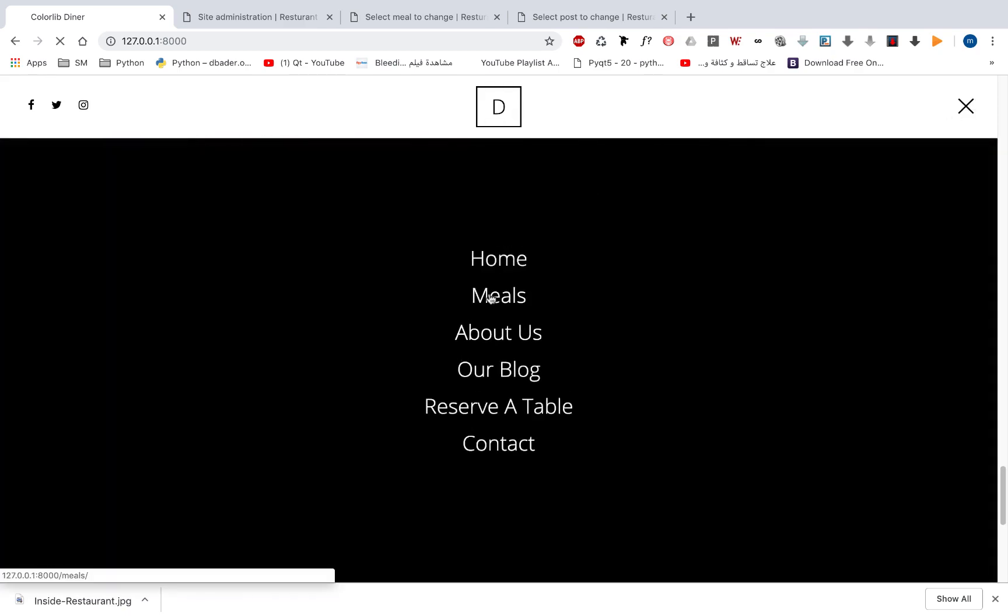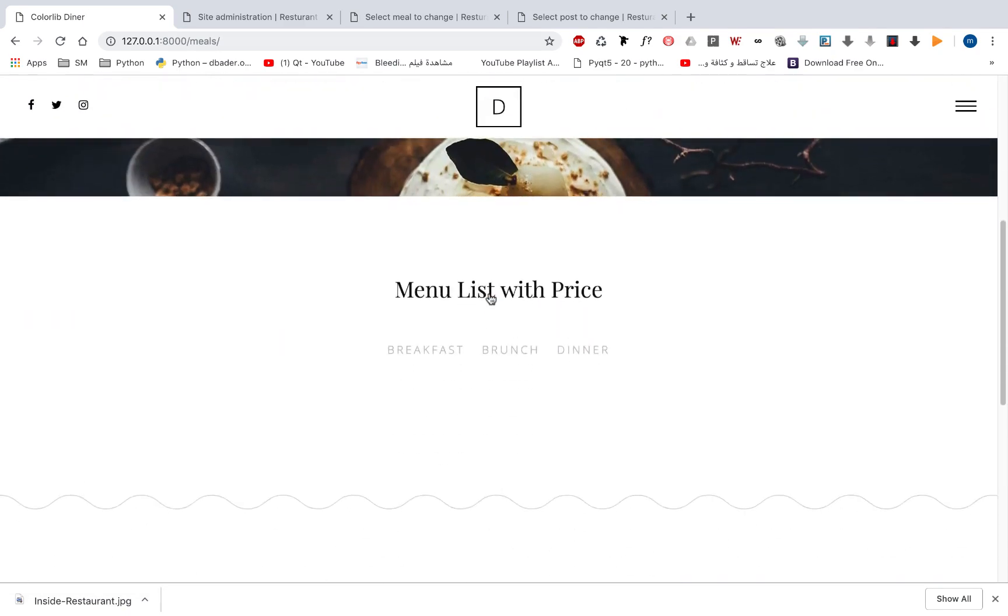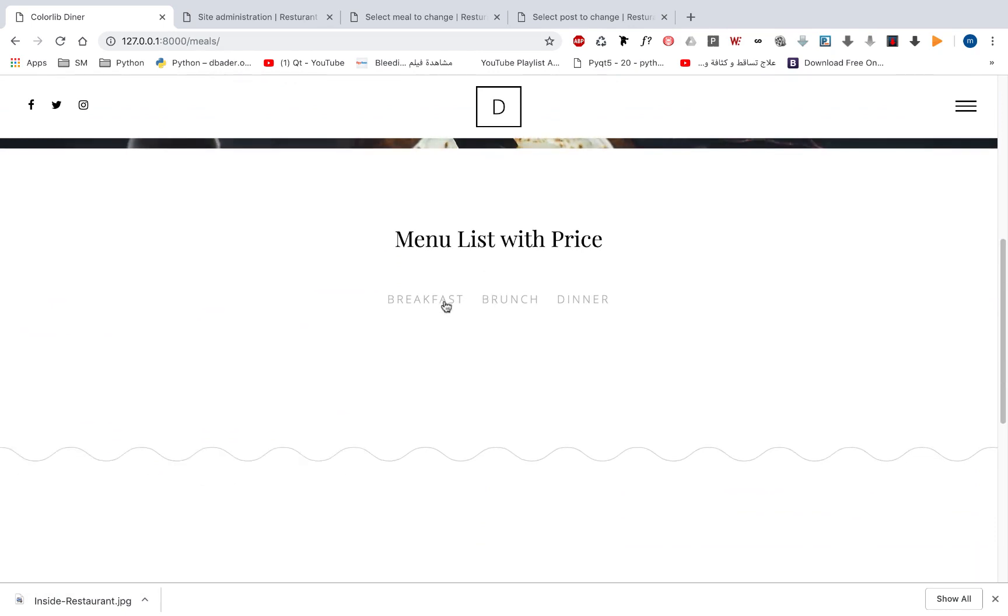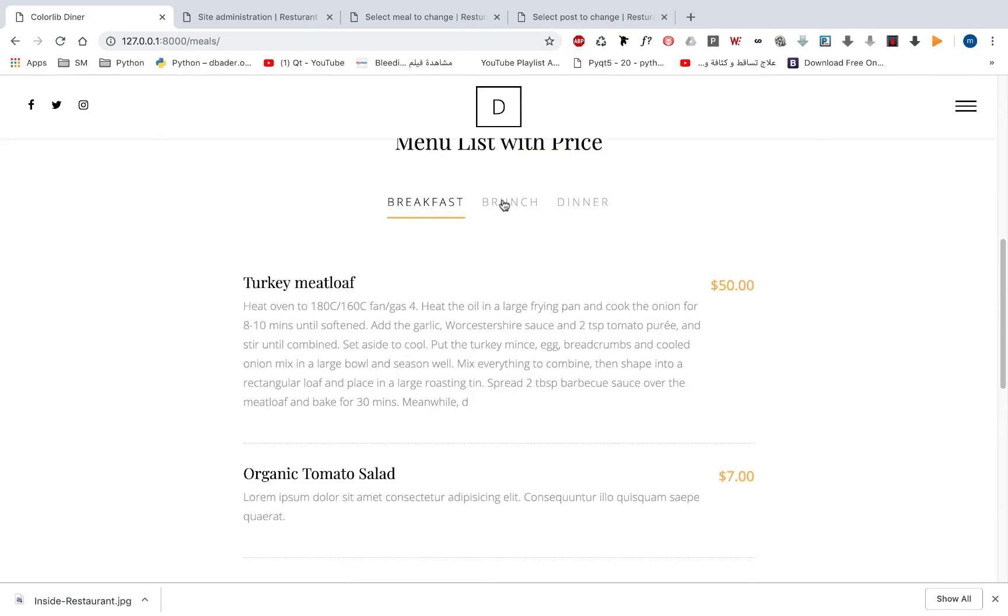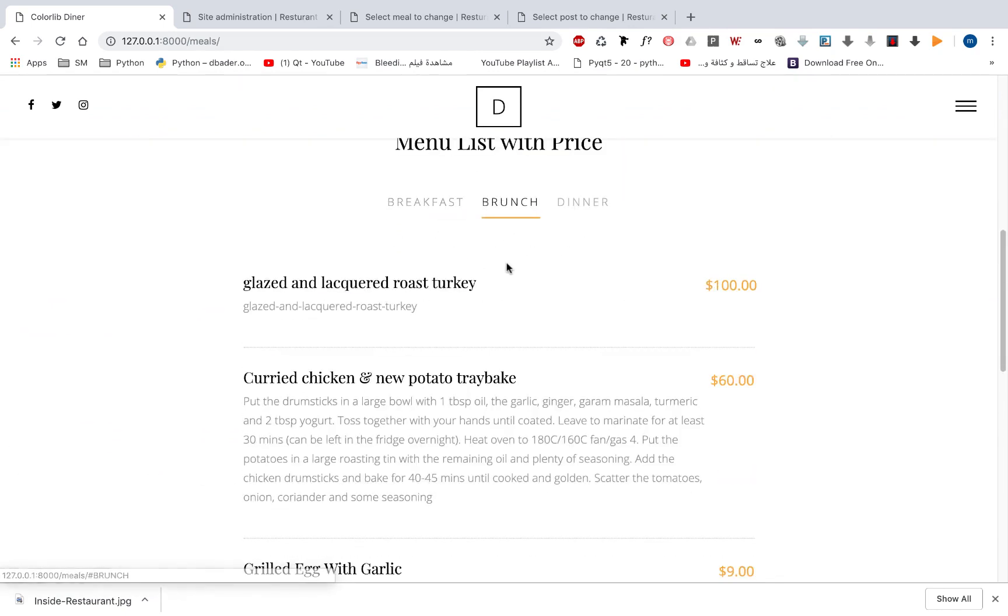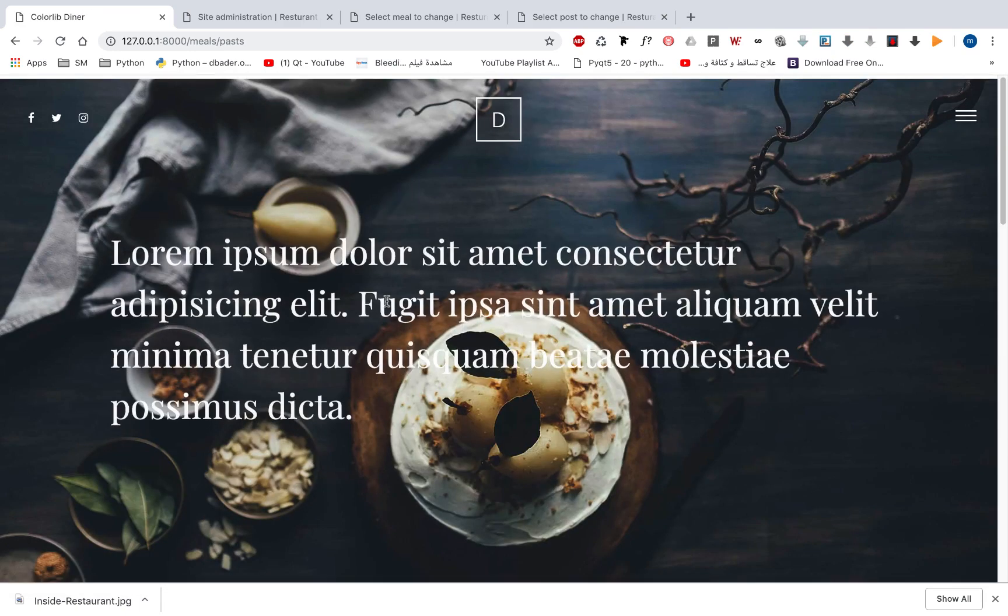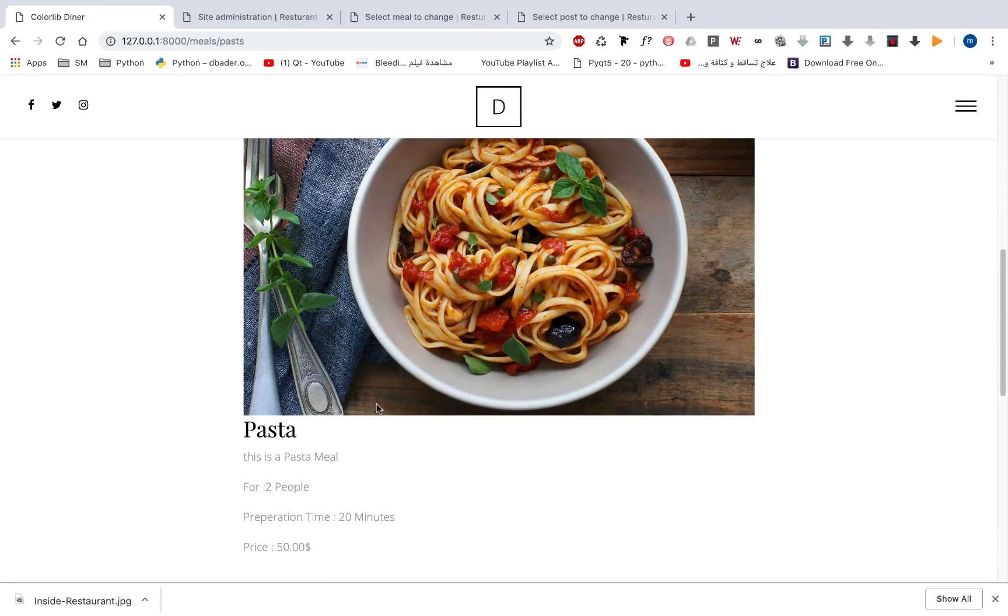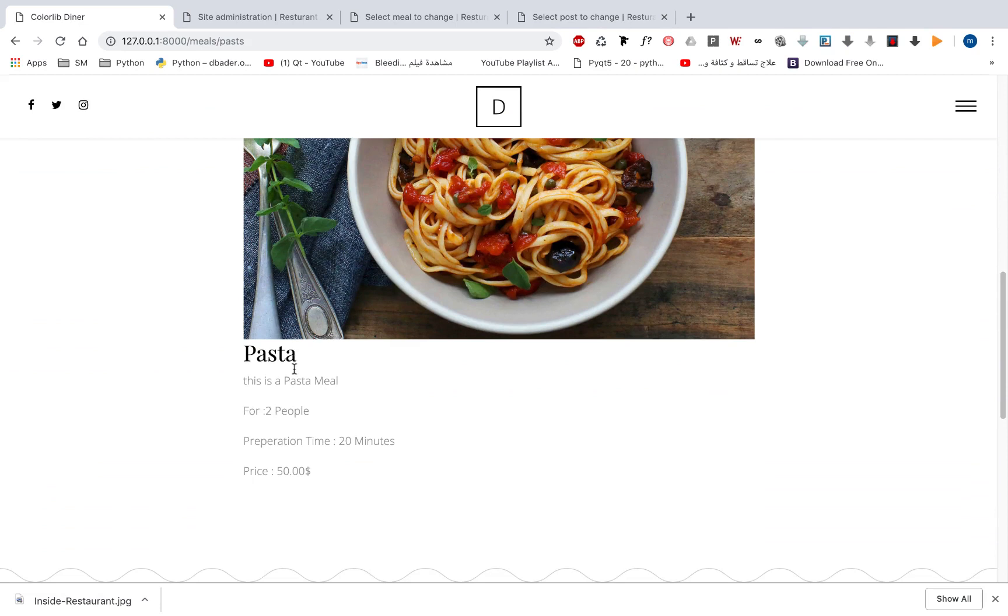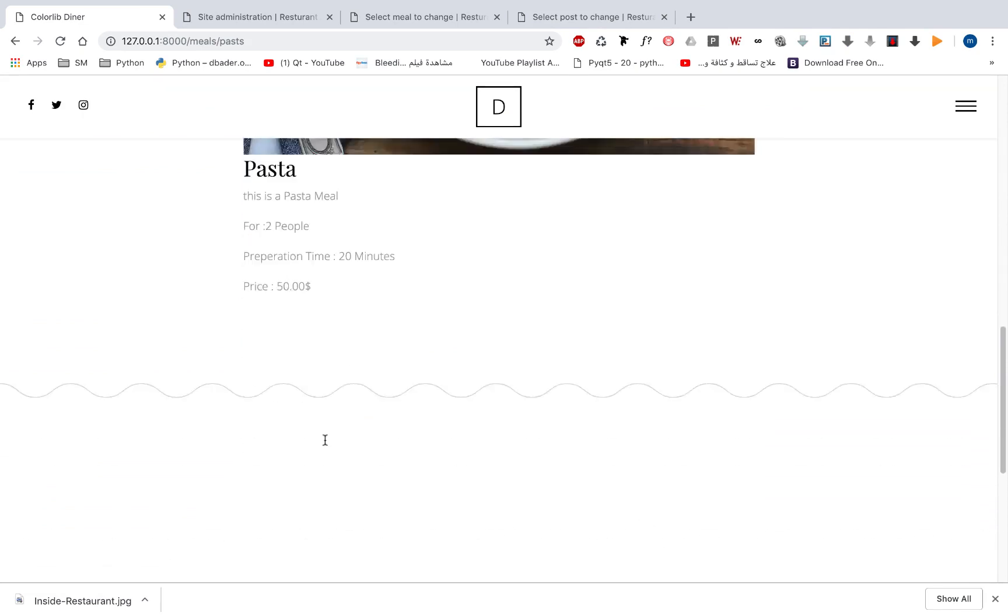Let's take a look at the other pages. Here we can see the meals. We can open the meals page, see some meals and move between one meal to another using this category. We can open any meal so that we can see the meal picture, title, description, this meal for how many people, the preparation time and the price.